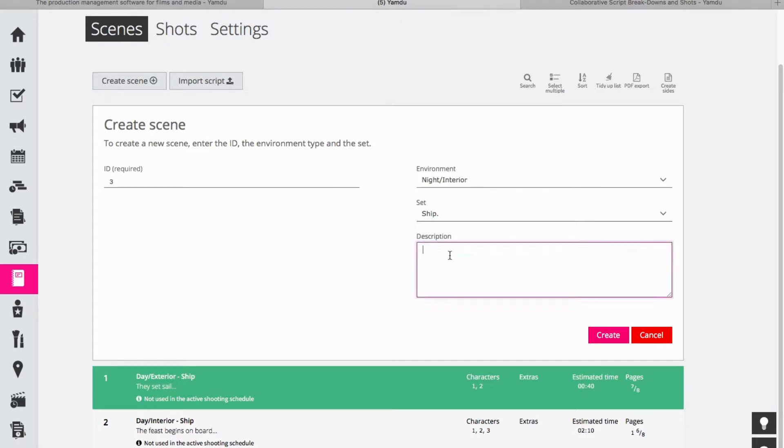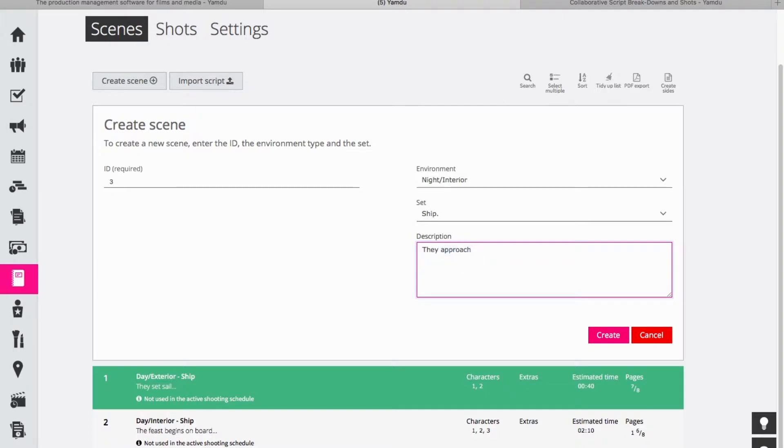So now I can add a brief description and in this case I will say they approach the island, but obviously I can add more information, as much as you need to set the scene for what's taking place, but in this case I think that's enough to begin with.